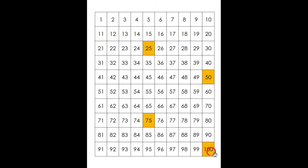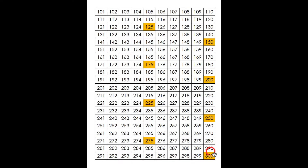Let's do that again, but we're going to carry it further to 300. Ready? 25, 50, 75, 100. 125, 150, 175, 200. 225, 250, 275, 300.